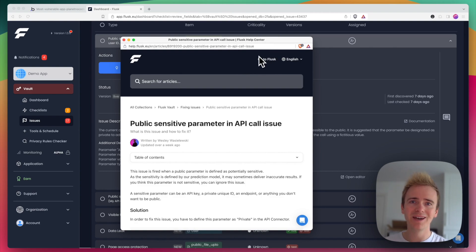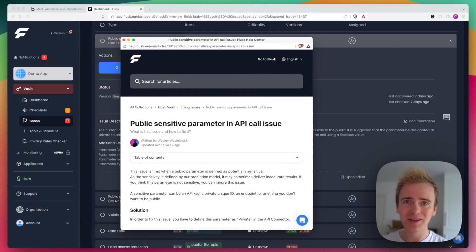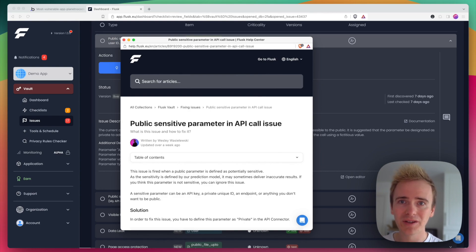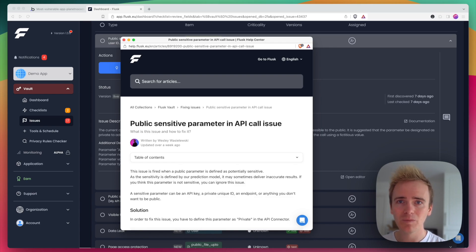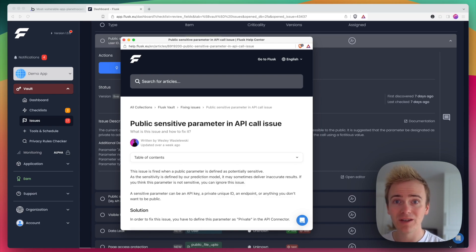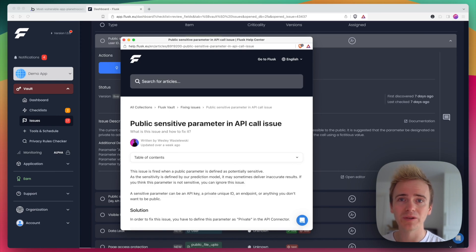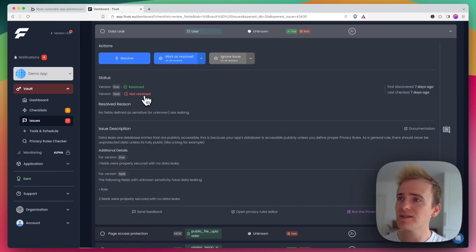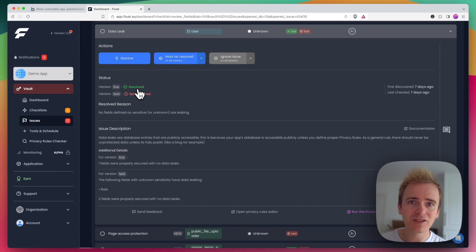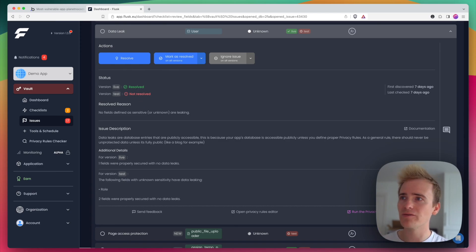In fact, I would say that the knowledge base alone is worth the purchase because they've just put the time into really simply, step by step, creating instructions to help you ensure that your app is secure.